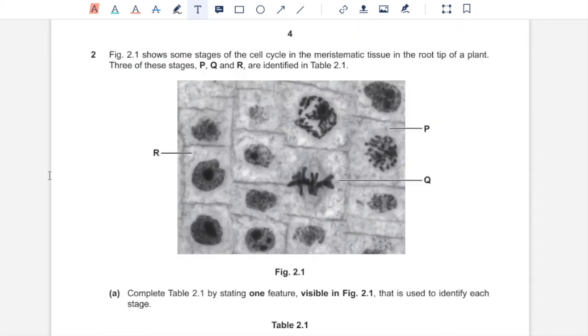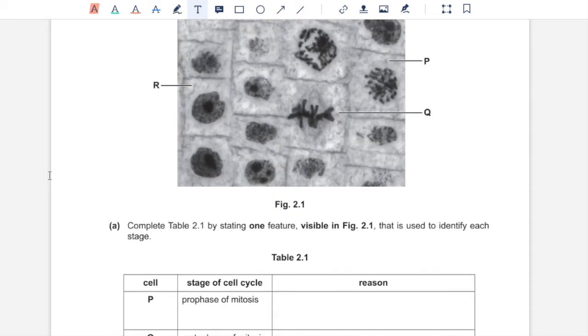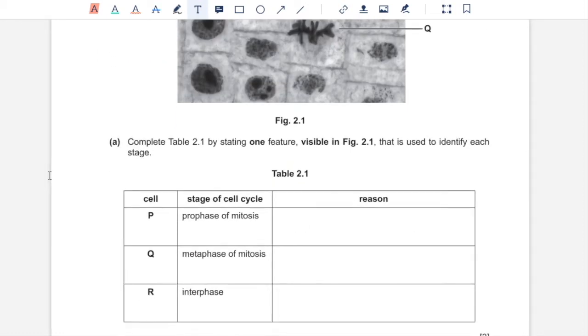Question 2. Figure 2.1 shows some stages of the cell cycle in the meristematic tissue in the root tip of a plant. Three of these stages, P, Q and R, are identified in table 2.1.